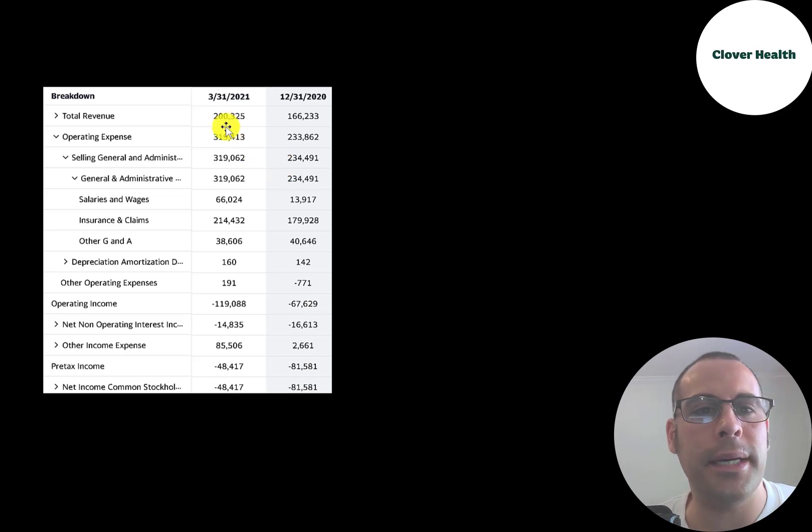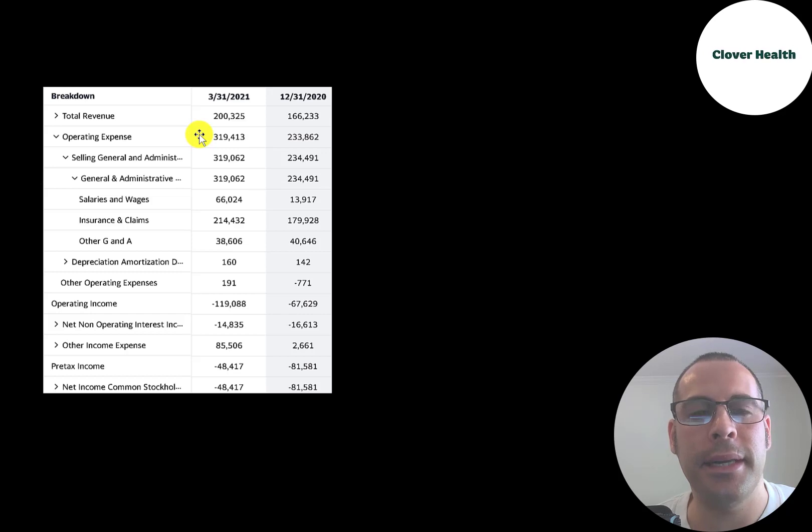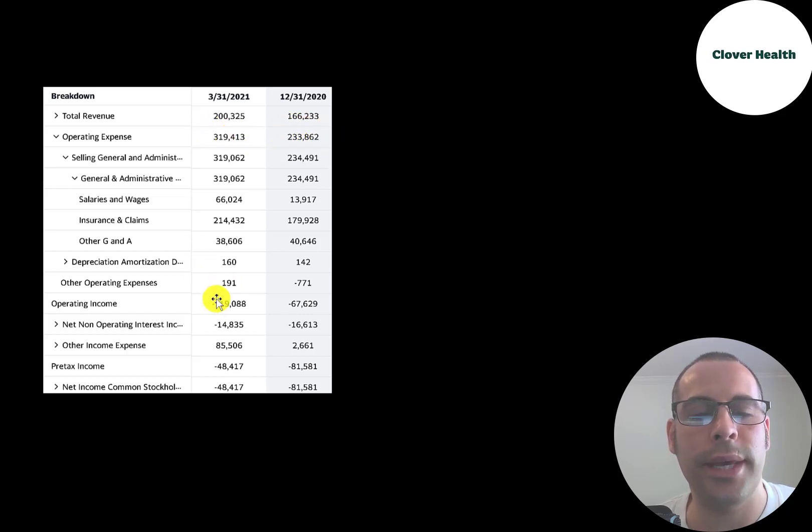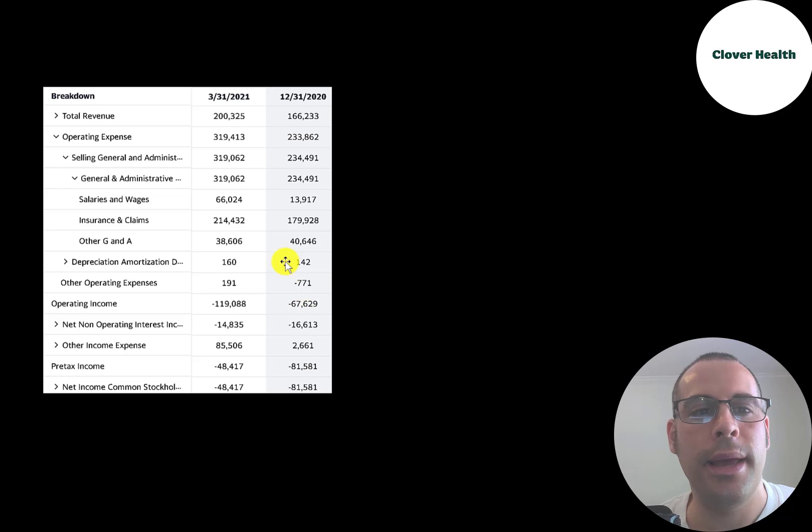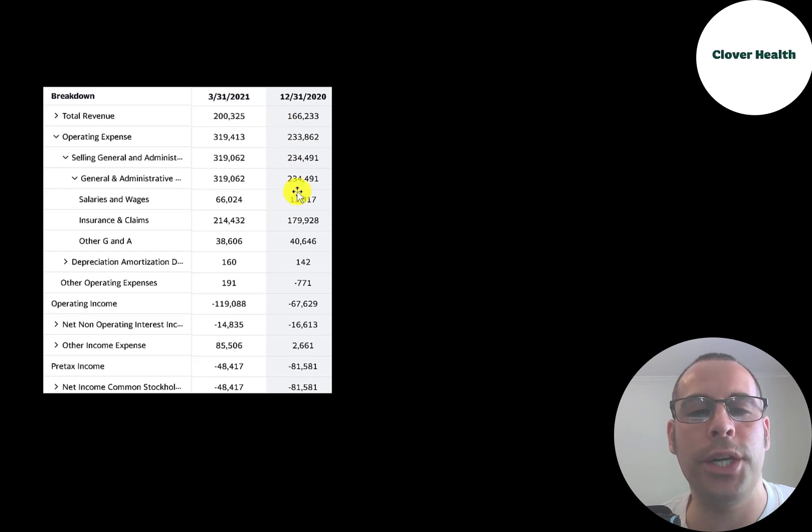This is the company's income statement. The top line is the revenue or sales. Below that is their operating expenses, and their operating expenses are higher than their revenue. So they have negative operating income each year. And the main reason is the high amount of insurance claims.